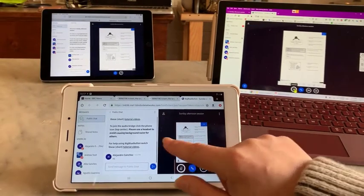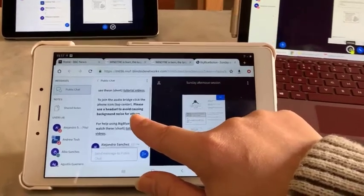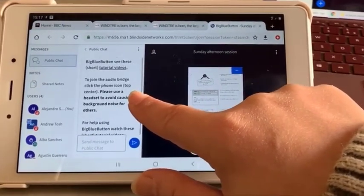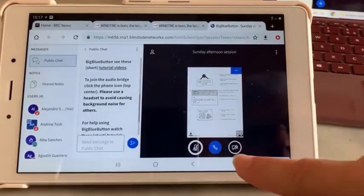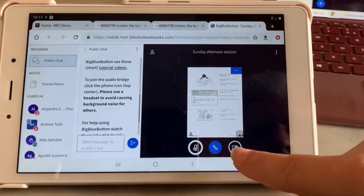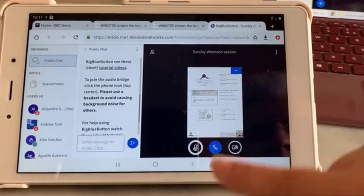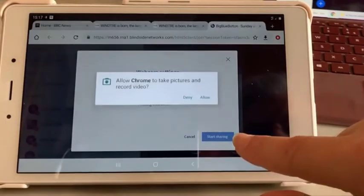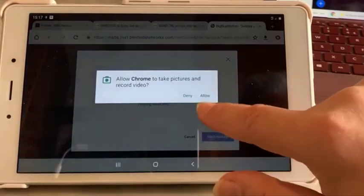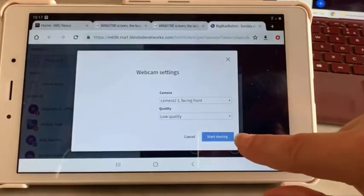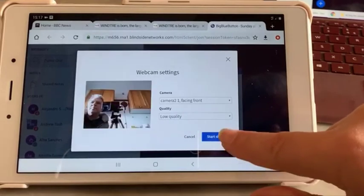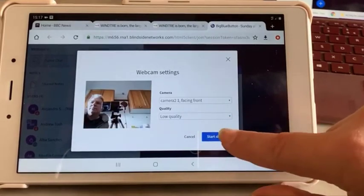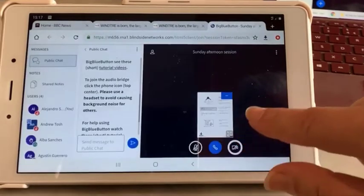Here once again, very much like the iPad, you can move around. You can share your camera if you wish. Allow, allow. And there you could do that, start sharing.